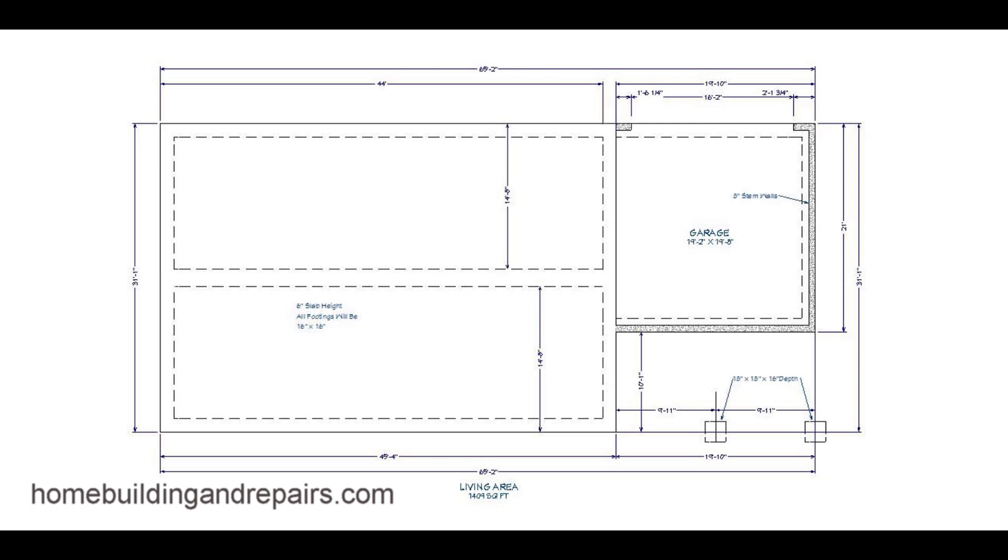This is part four in our series on small house design and framing. In this section we will be going over the foundation, the building foundation.